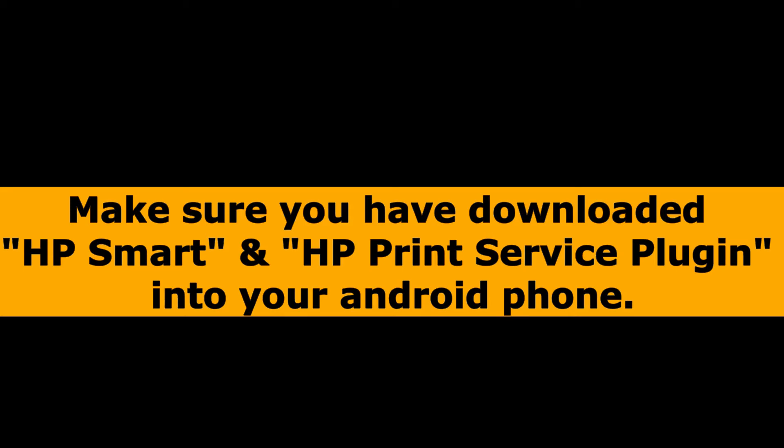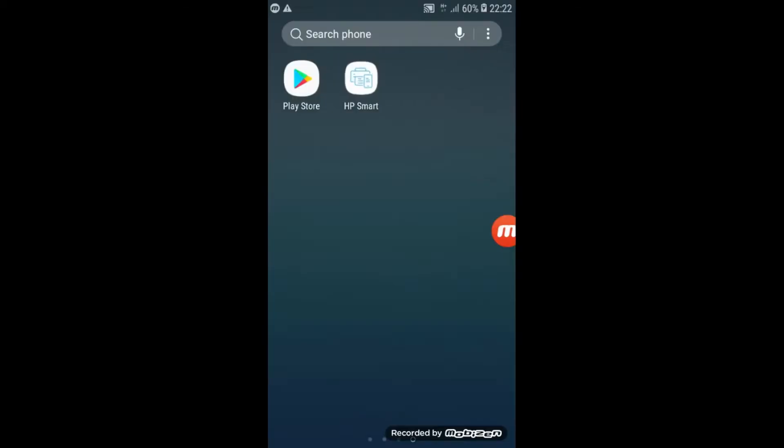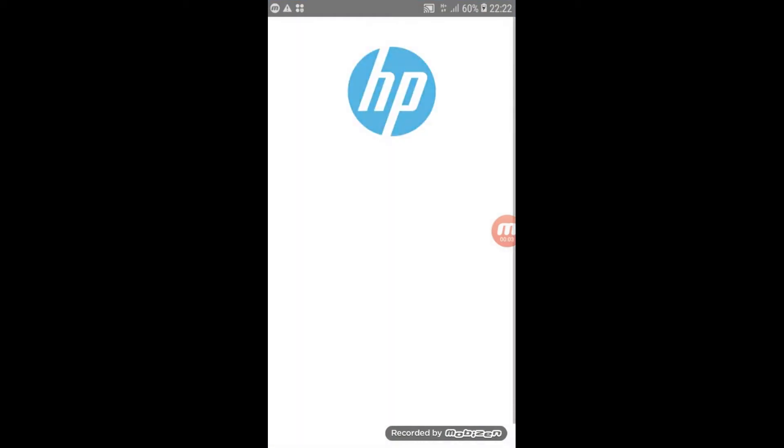Make sure you have downloaded HP Smart and HP Print Service plugin into your Android phone. Click on HP Smart Application that you have just downloaded.